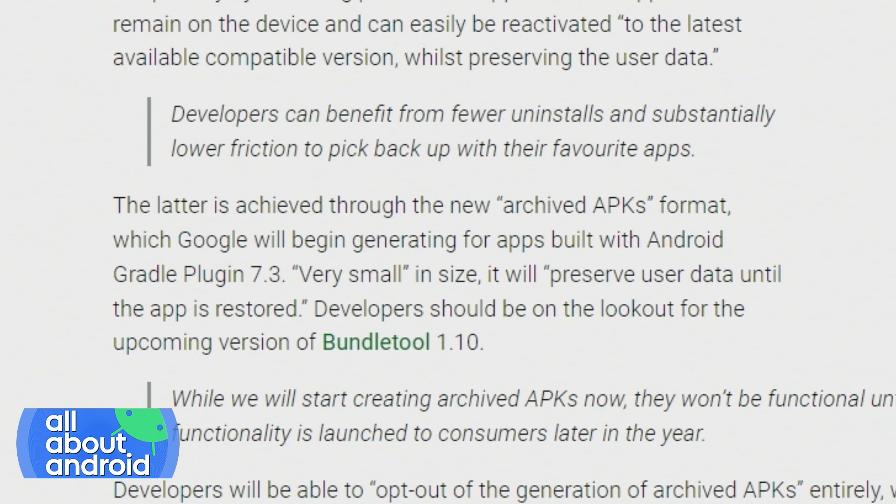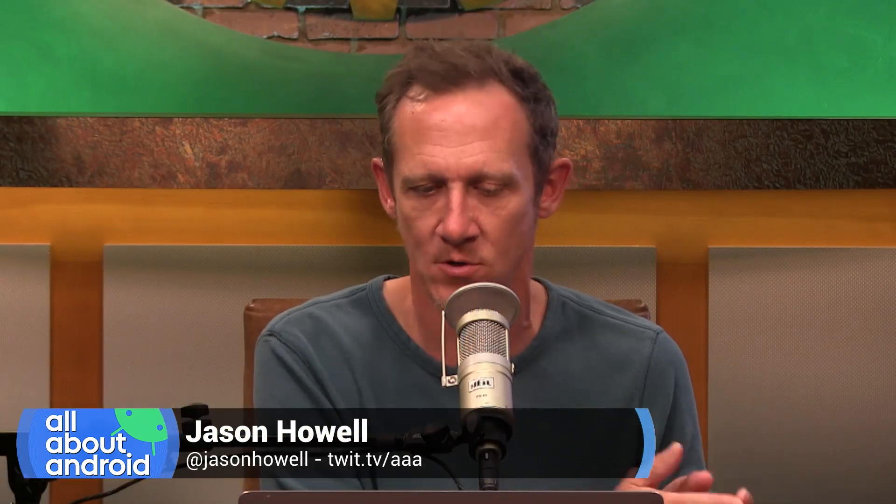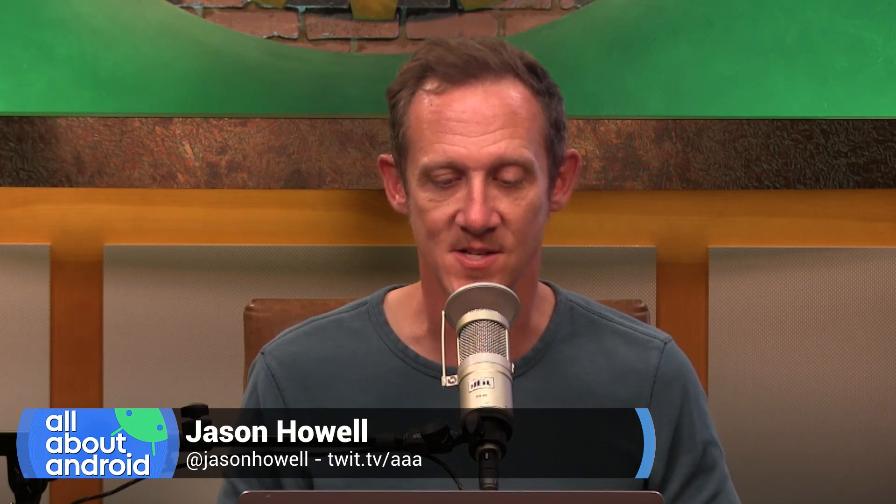It can be reactivated easily. You can restore all that user data in the process — my guess is that the user data doesn't go anywhere, it's just components of the app that do, but that's just a guess. It'll be supported in a new archived APK format. Google says developers should be on the lookout for an upcoming version of Bundle Tool 1.10. The launch of this feature is unknown — they didn't give specific timing, but maybe we'll see it in Android 13.